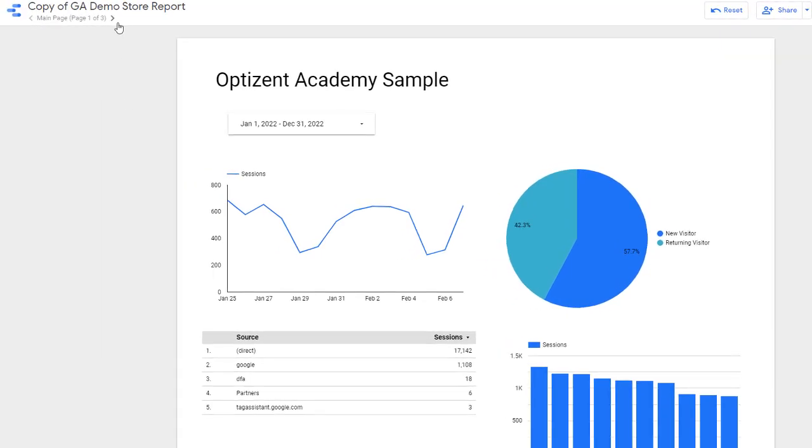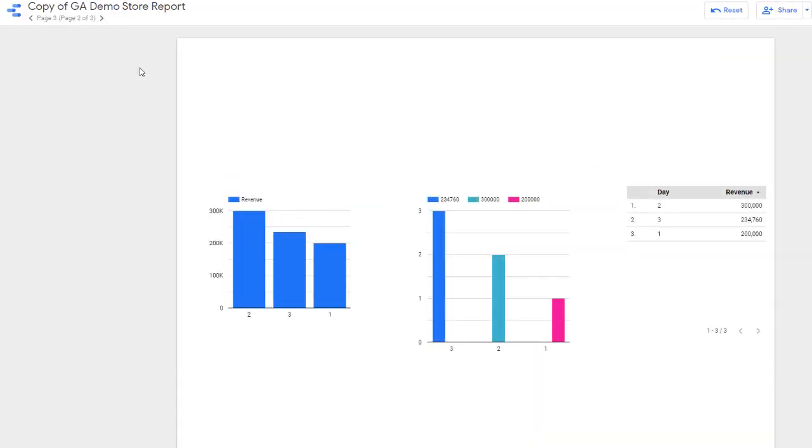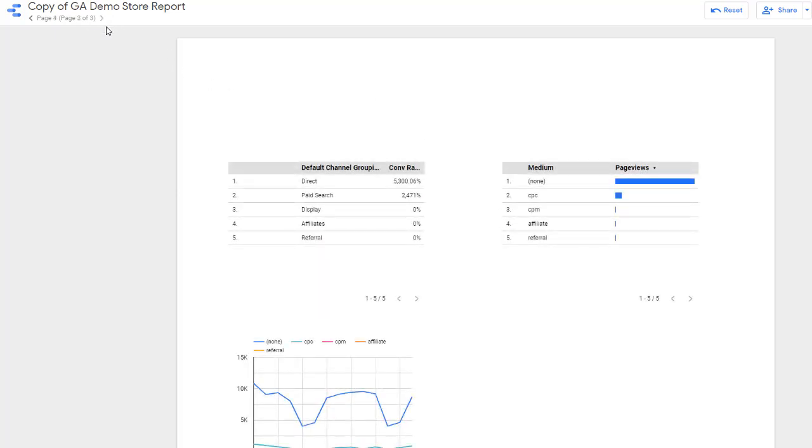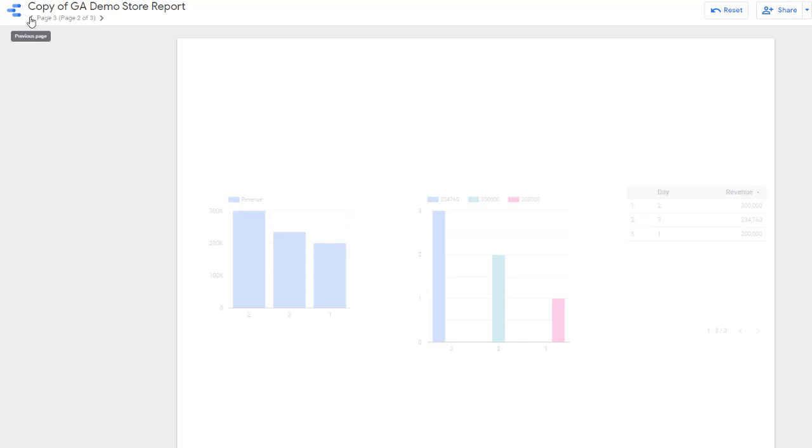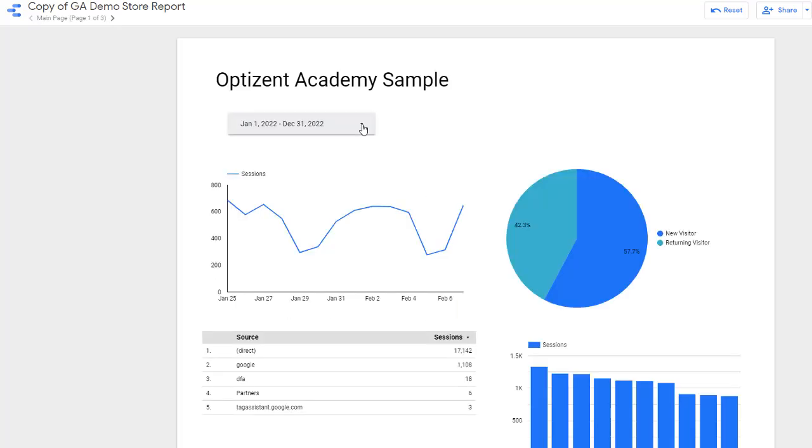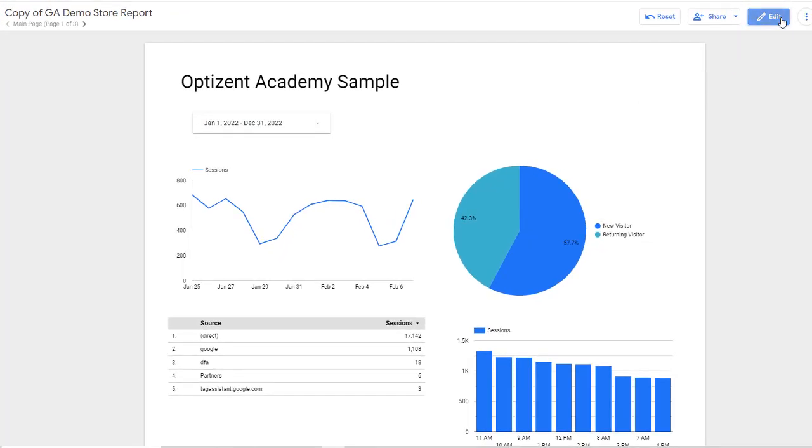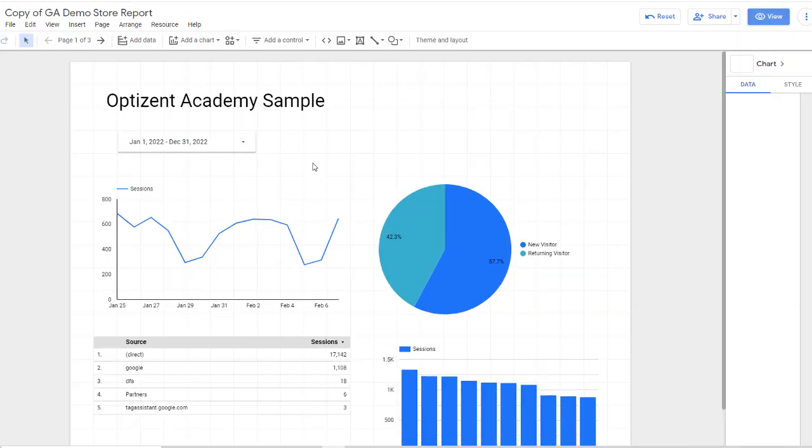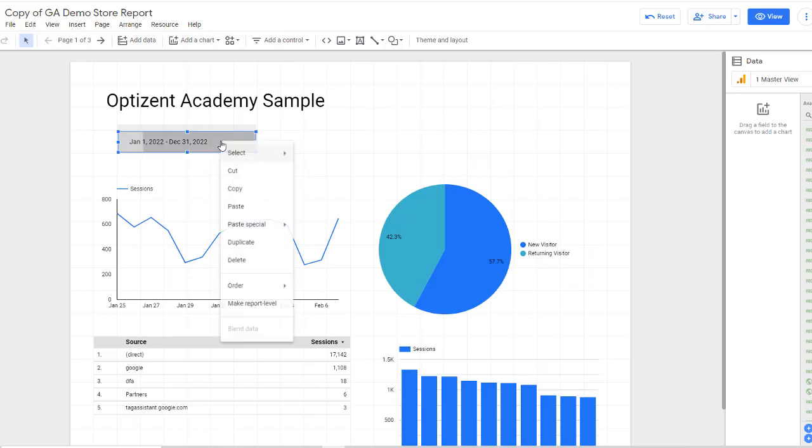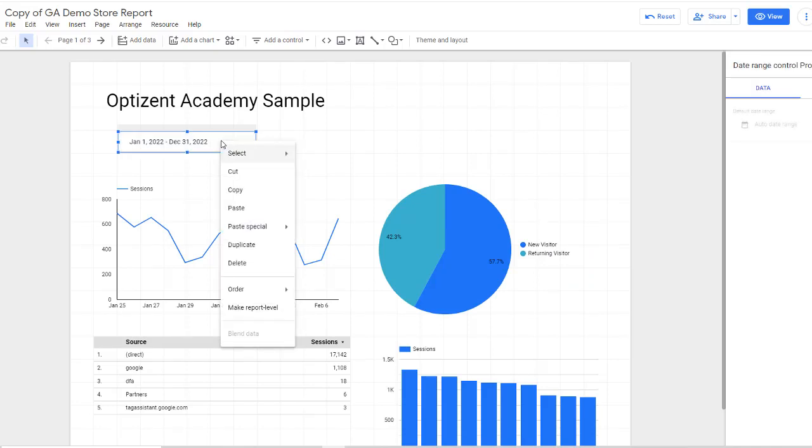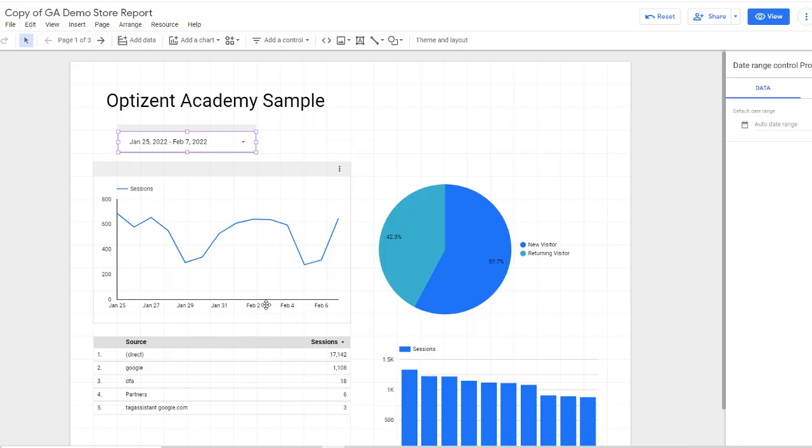Now let's go to the next page of this report. All this data on the other pages of the report won't be affected by the date that you picked in this control. In order for you to apply the date range control to all the pages, click on edit and right click on the control and make it report level. Now this date range control will apply to all the pages in this report.